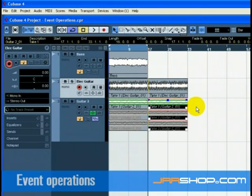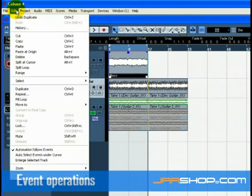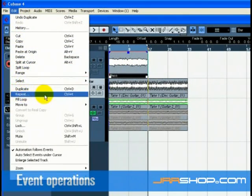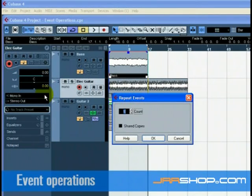Repeats are great for repeating something over and over directly after the event you want to repeat. Click the base event with the object selection tool. Choose repeat from the edit menu.